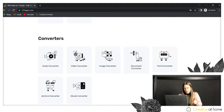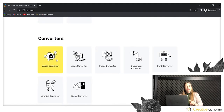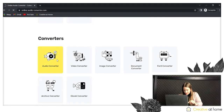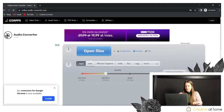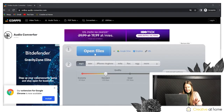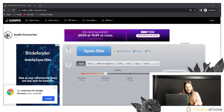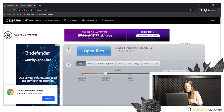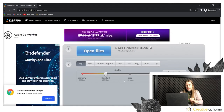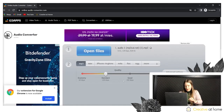You can also use all of the converter options — at least for video, for audio, for PDF, for everything. But today, let's see how the audio option works.